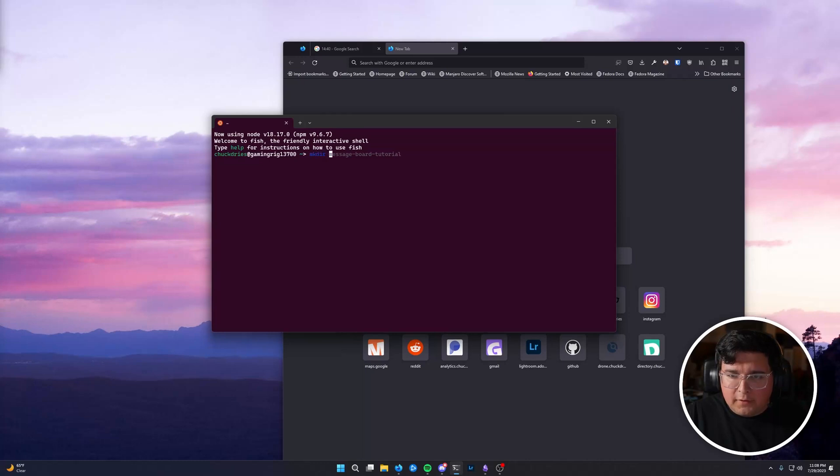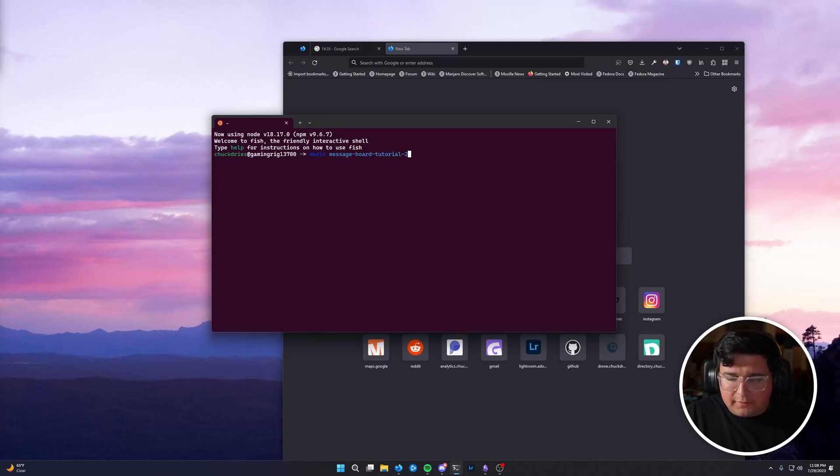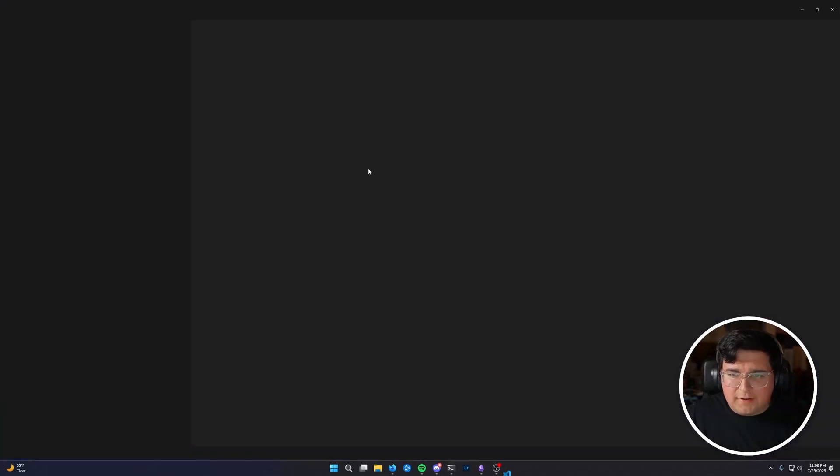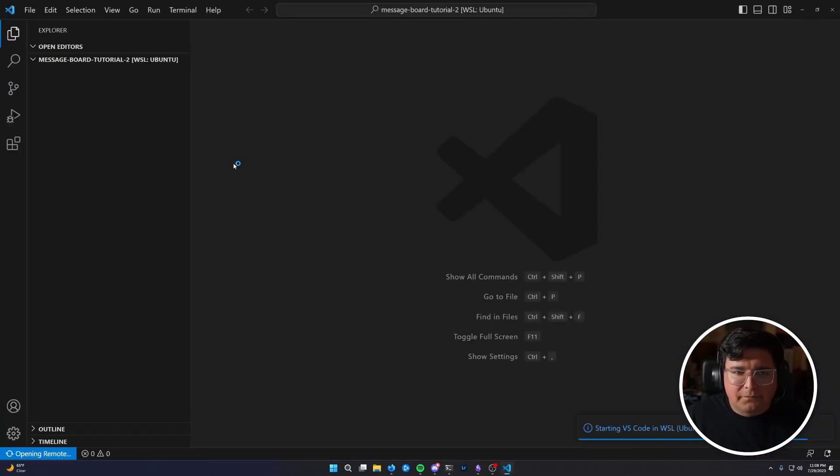Message board tutorial. I already have one, so I'm going to call it two.